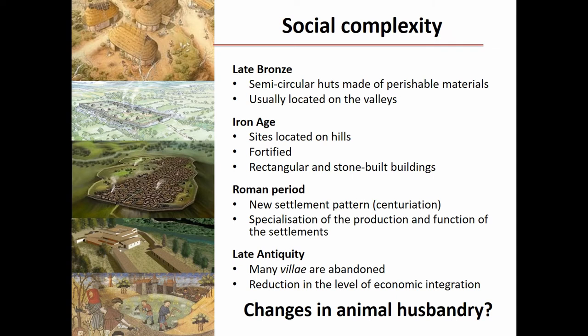In the Late Bronze Age, we see semicircular huts with simple materials, usually located in the valleys. Then the Iron Age, hilltop sites, the Roman period, and near Southern Mediterranean towns. Then changes in Late Antiquity when there is a reduction in the level of economic integration. We wanted to know how these changes shape animal husbandry.